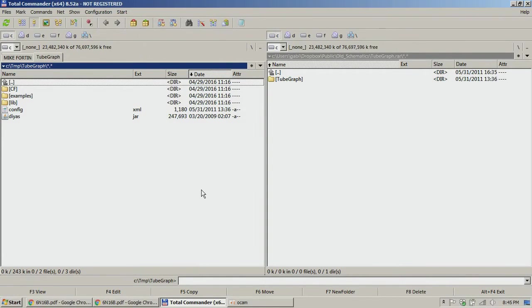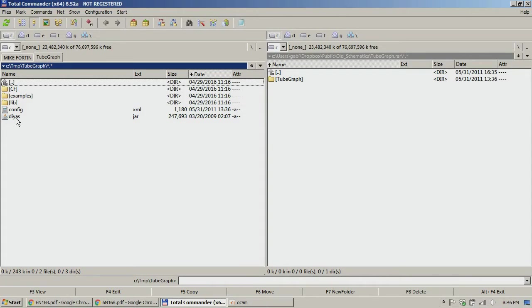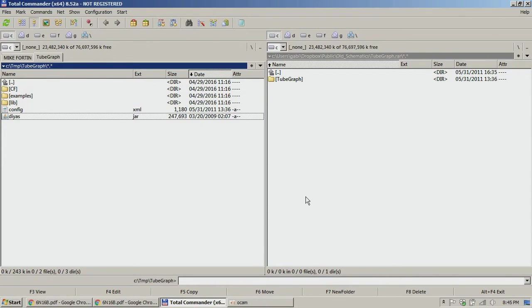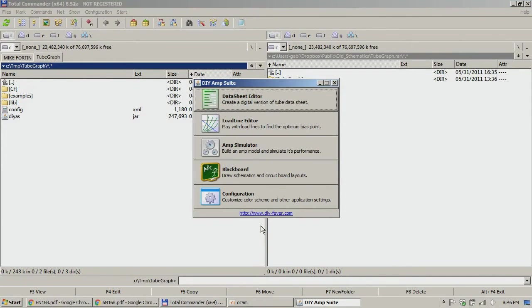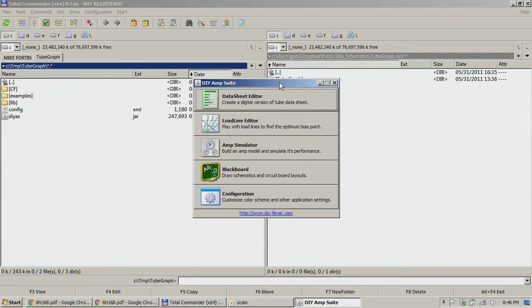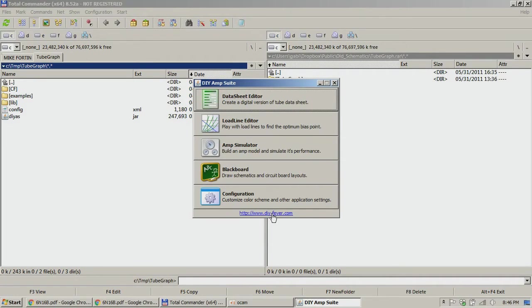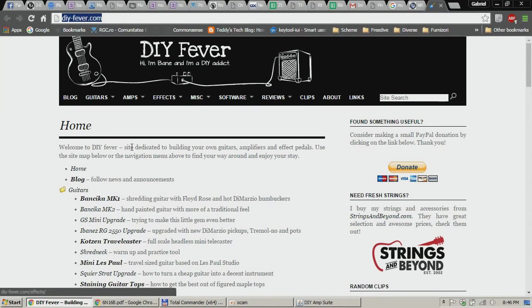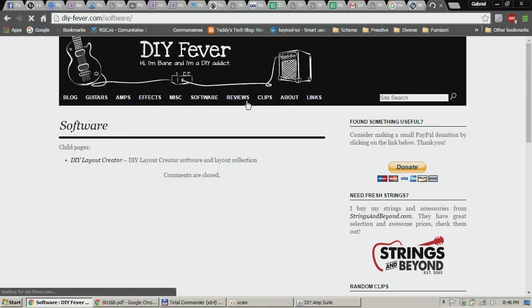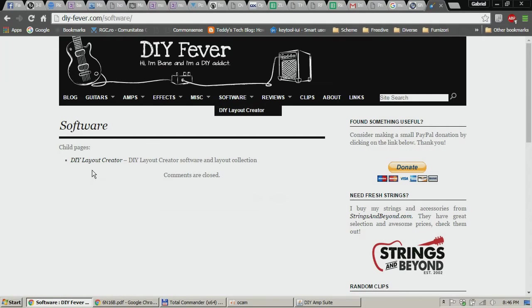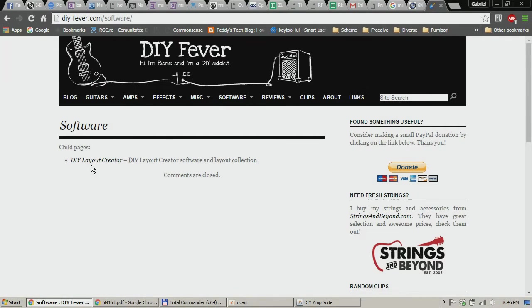It's called Tube Graph. It's made by DIY Fever. The guy's nickname is Banchica. He's also the guy who developed the DIY Layout Creator, so if you click there you will go on his site and under the software you will see DIY Layout Creator.